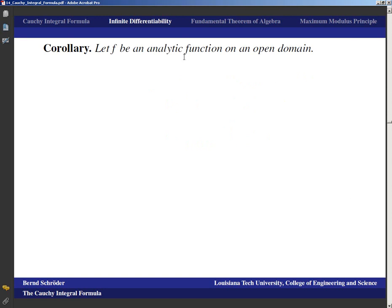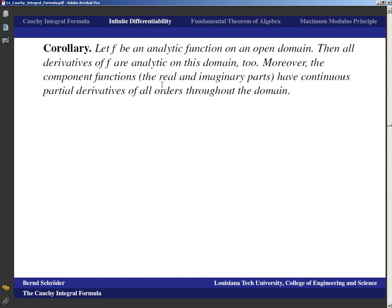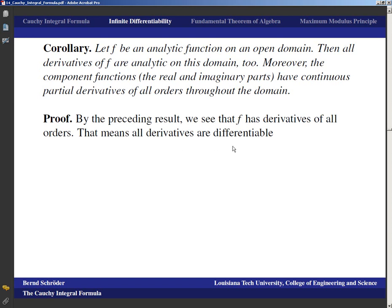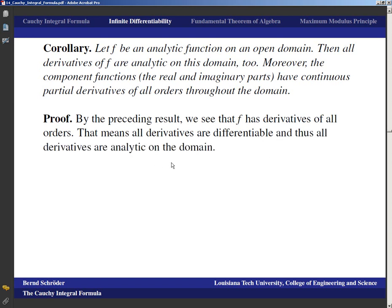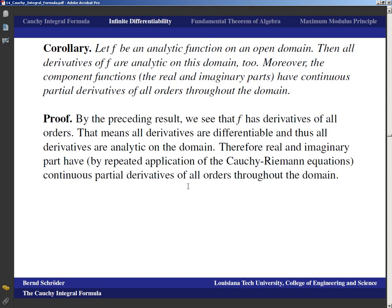As a corollary: if f is analytic on an open domain, then all derivatives of f are also analytic on that domain. Moreover, the real and imaginary parts of f have continuous partial derivatives of all orders. By the previous result we know f has derivatives of all orders; those derivatives are themselves differentiable and hence analytic. Applying the Cauchy-Riemann equations, the real and imaginary parts have continuous partial derivatives of all orders throughout the domain.